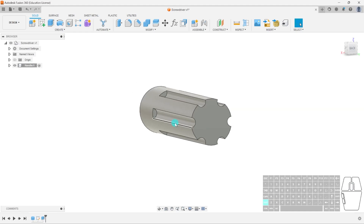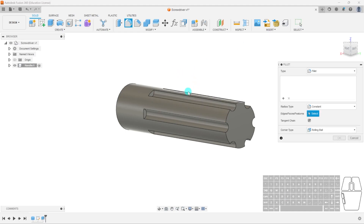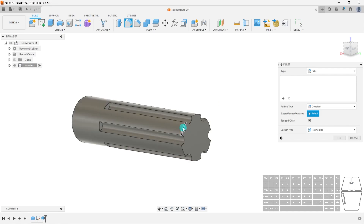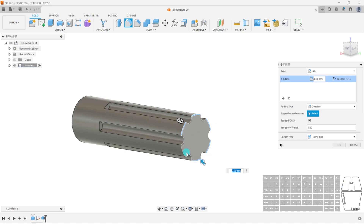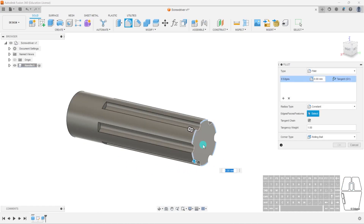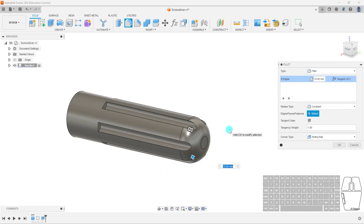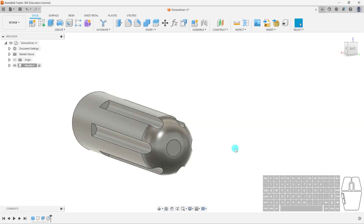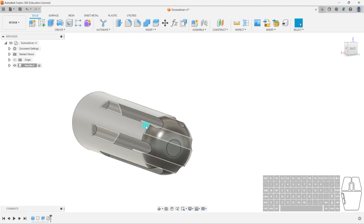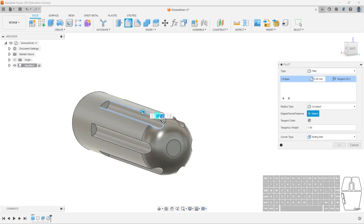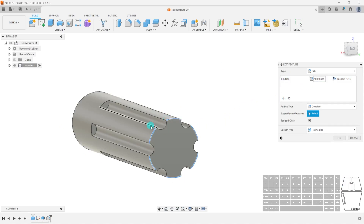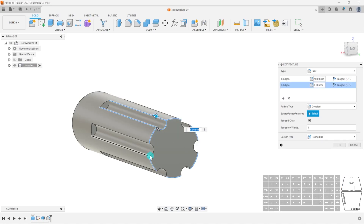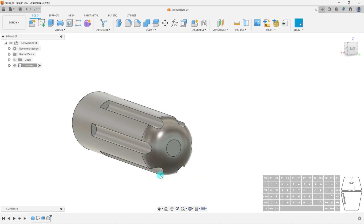Right now we want it to not be so blocky — we want it more rounded, something we can actually grip. So we'll press F for the fillet tool and select each of these six faces. They're all individual edges, and if we select all six edges and pull in our fillet, you can see it conforms like a proper screwdriver. I'll give it a fillet of 10. I like to separate my fillets, so I'm going to press another fillet separately for the inner edges.